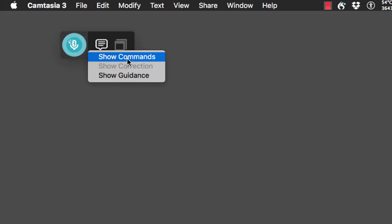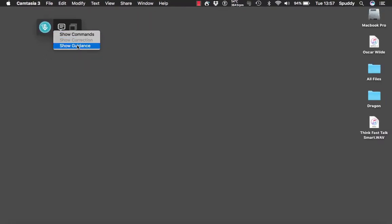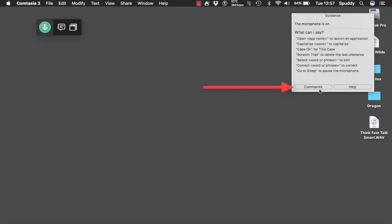They've still got the command option there which is pretty good — you can add your own commands. 'Show guidance': have that on if you've just started using it because it will guide you on what you need to do. For example, 'wake up' to turn the microphone on. You can select commands here as well, so it gives you loads of little commands and options.